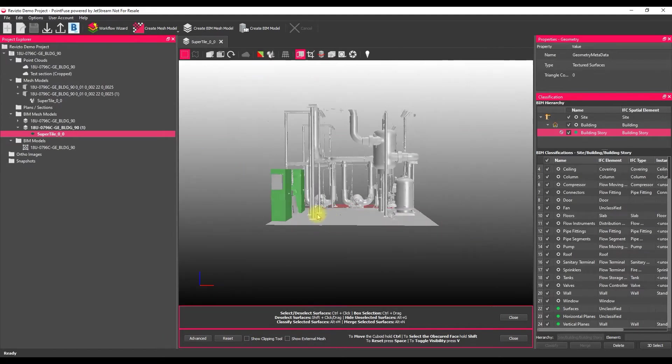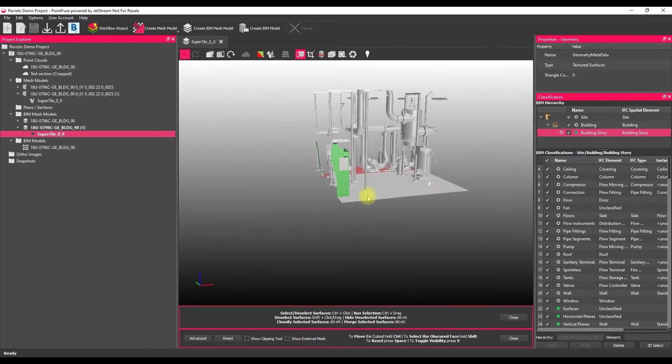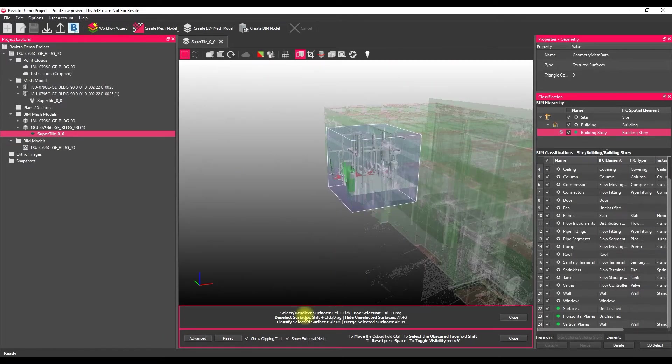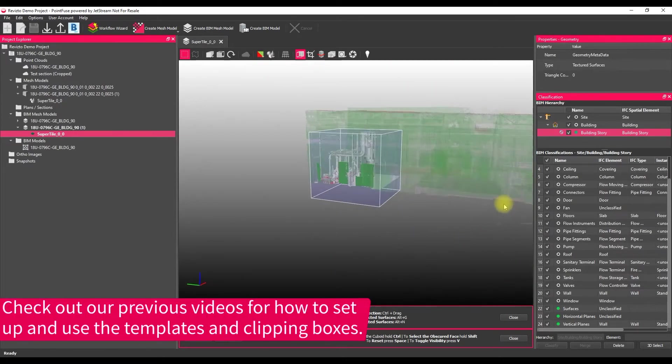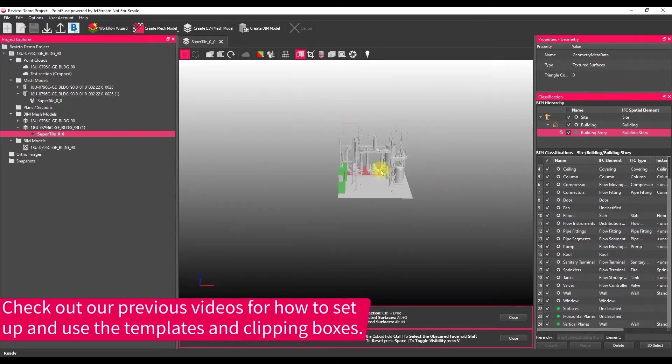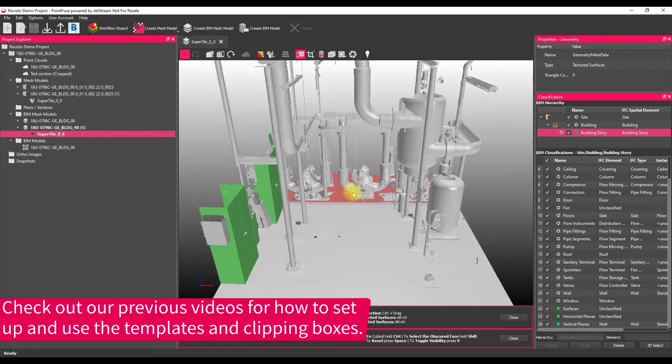Just to make things a bit easier with this dataset, if I tap V on my keyboard, I've just got the clipping box cutting out a little section there just to make things a bit easier.